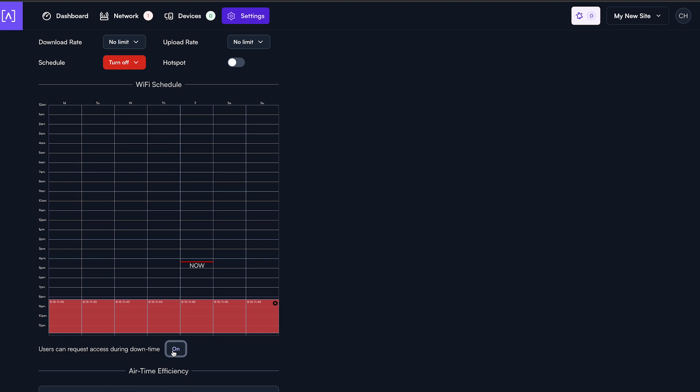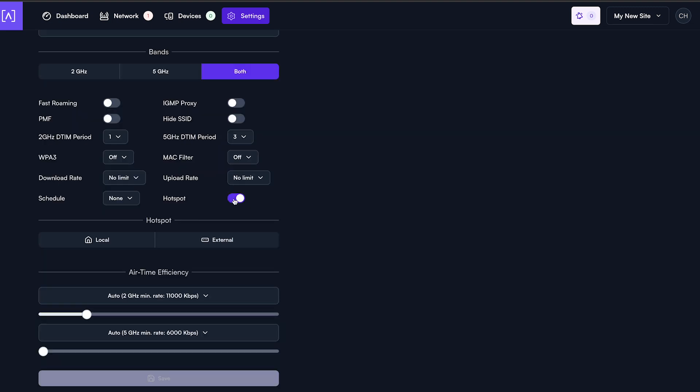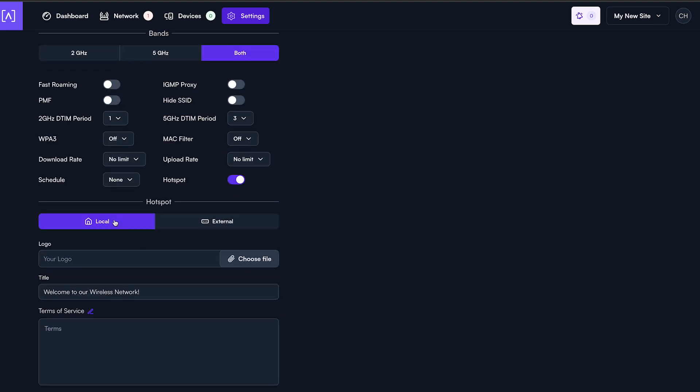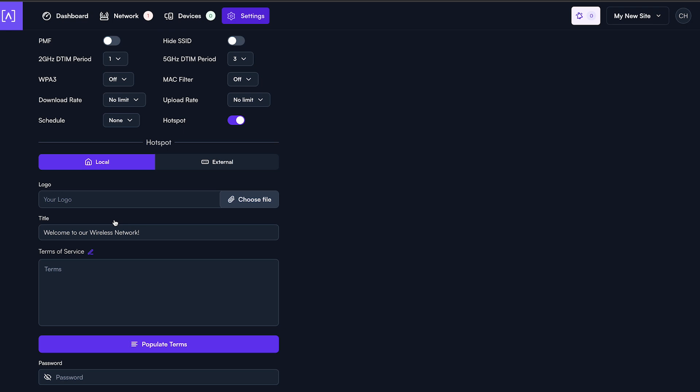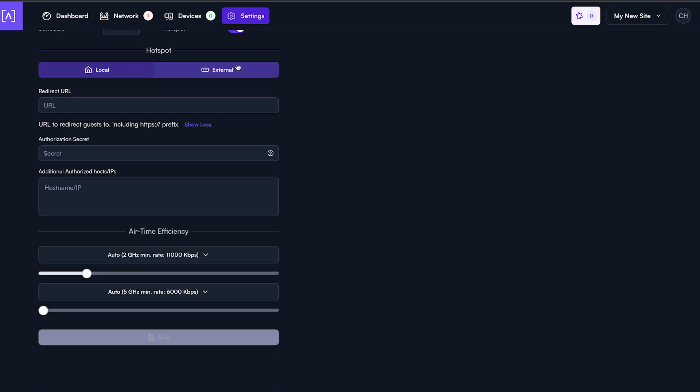Second, Hotspot service. Alta Labs access points all have the ability to provide their own hotspot, or they can redirect out to an external hotspot.